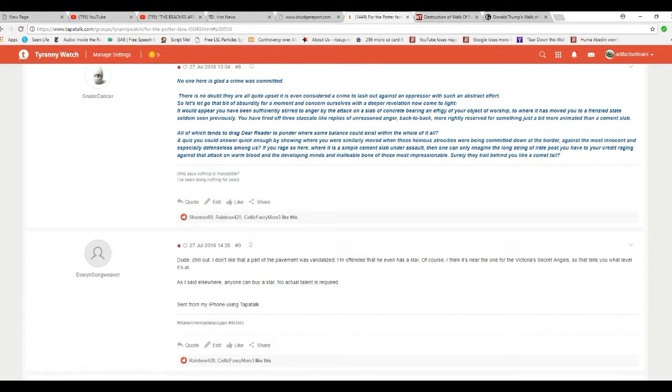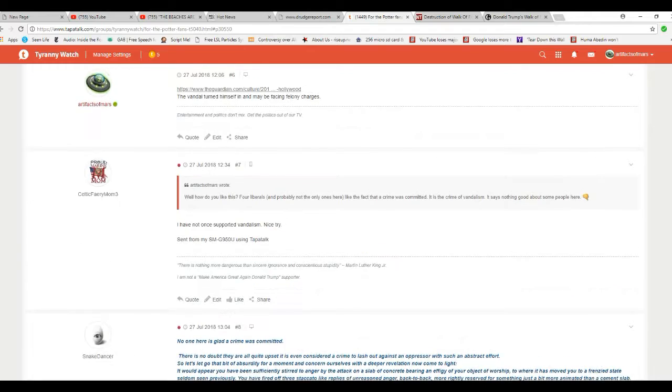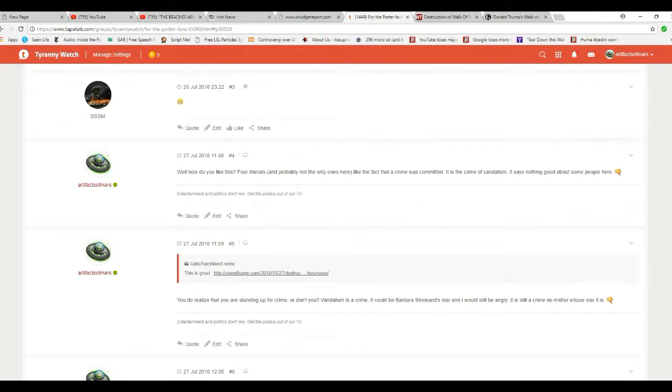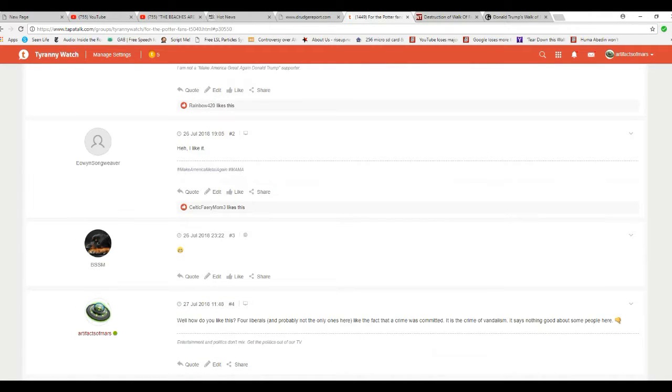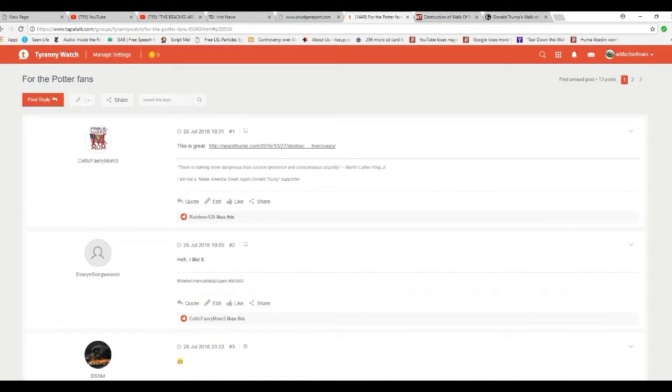So there you have it. These are liberals on my own chat group, and they think that this is funny. These people are twisted in the head. One thing I said here...